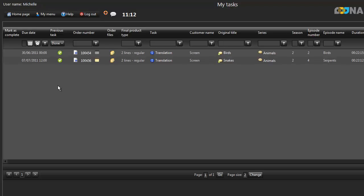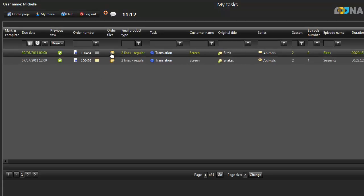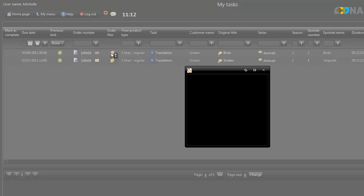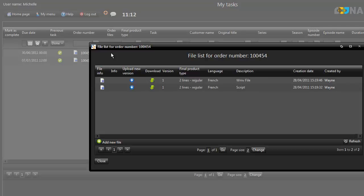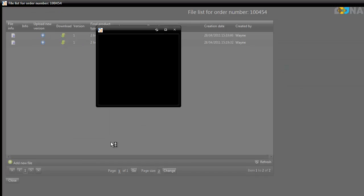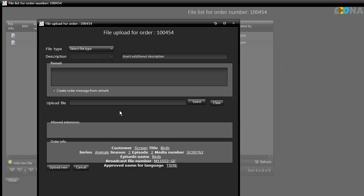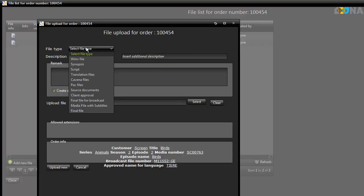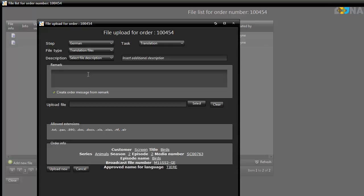Now let's have a look at how to upload your work. Go into My Tasks and click on the Order Files icon. Choose Add New File. Select the relevant file type. Note that the system already recognises which step you are responsible for completing.